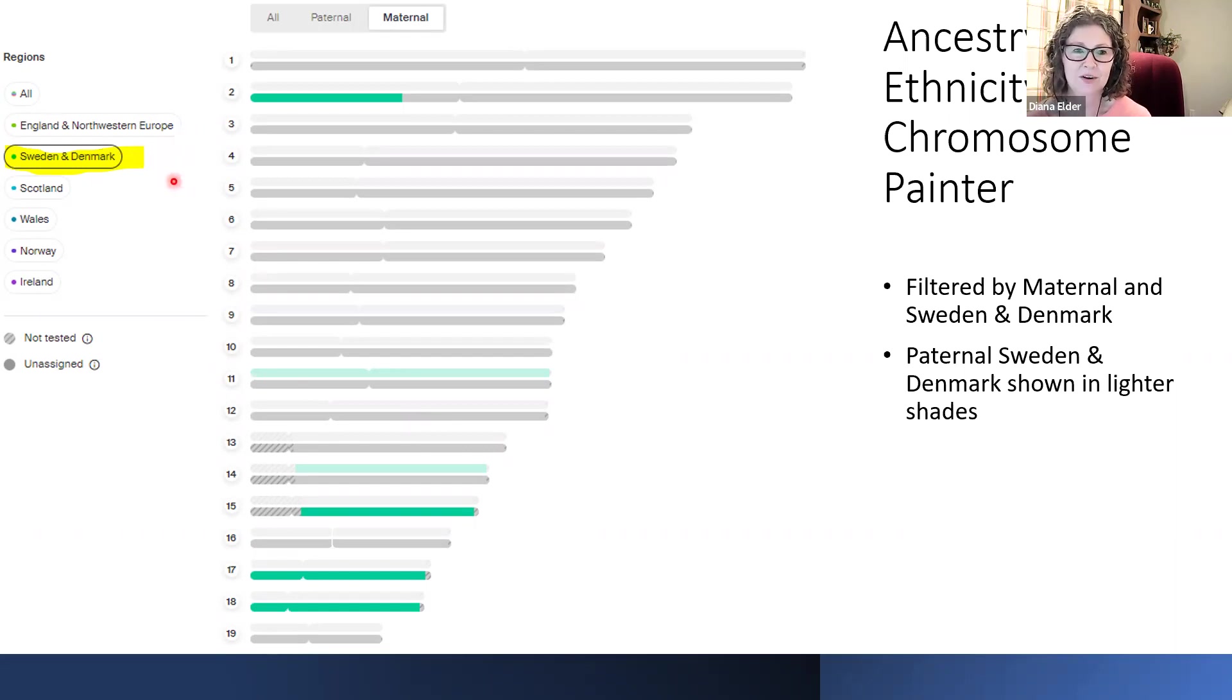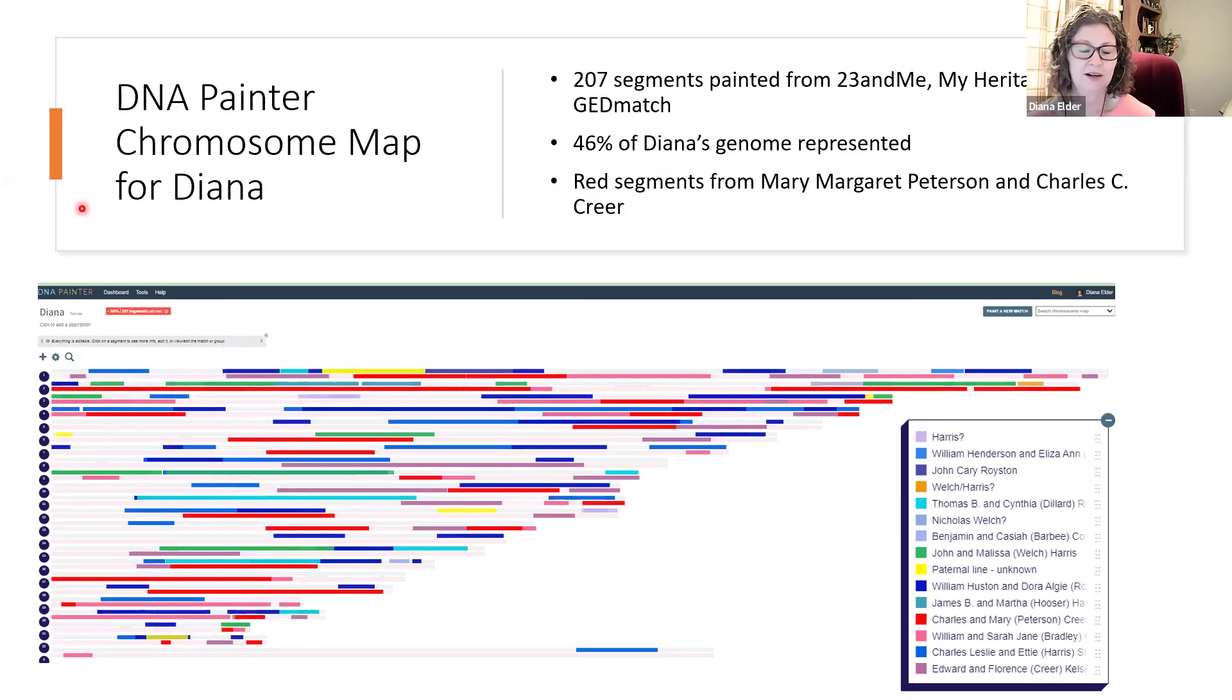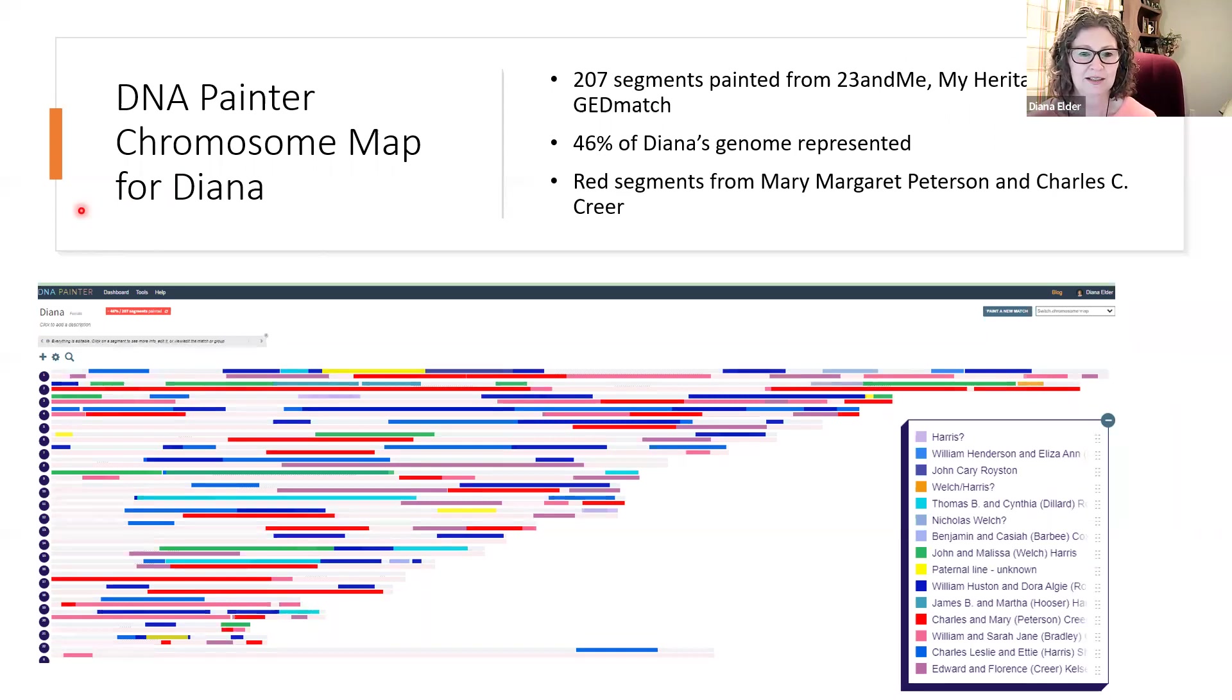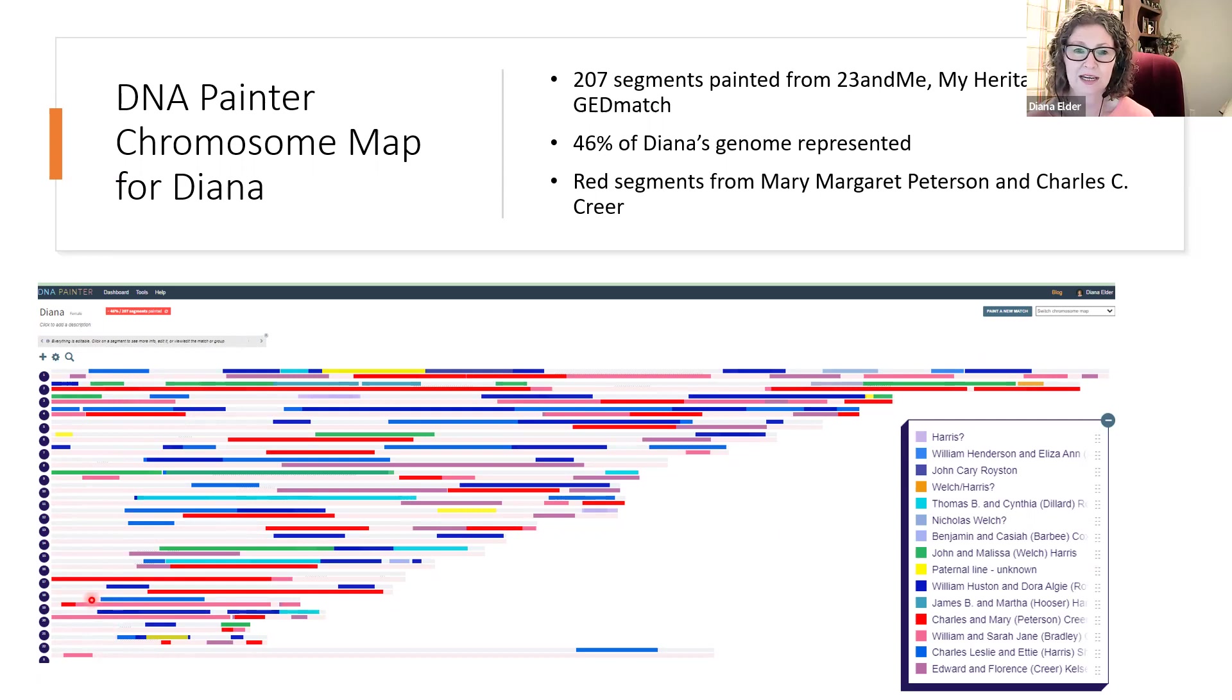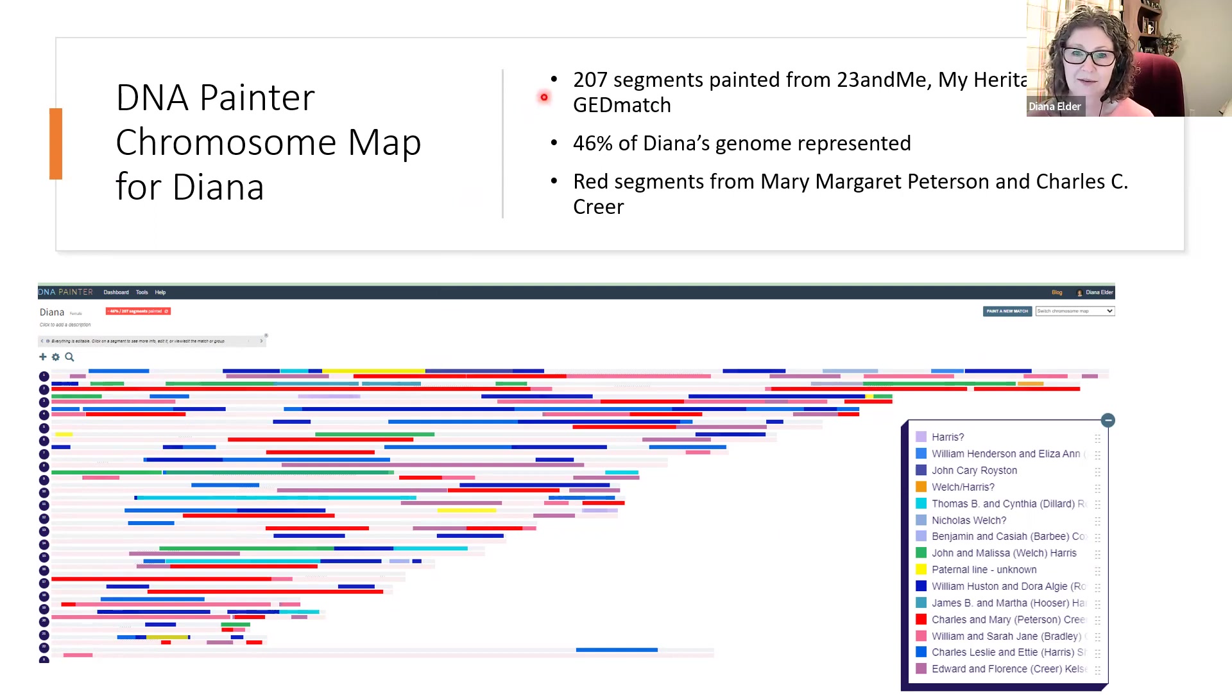Now let's switch over to DNA Painter. And on DNA Painter for a few years now I've been working on my chromosome map. You'll see that I have quite a few different things painted here. All of these colors show that I have painted in a chromosome from a DNA match that I actually know where we share DNA.